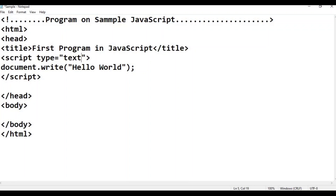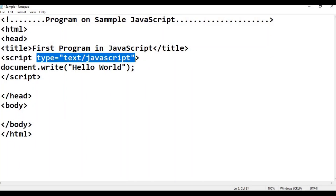The type attribute value text/javascript tells the browser this is a JavaScript block. You can set type to text/javascript in the script tag.